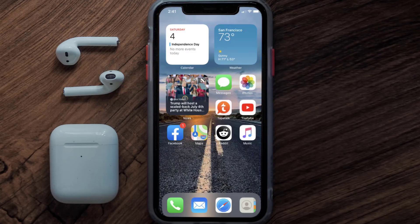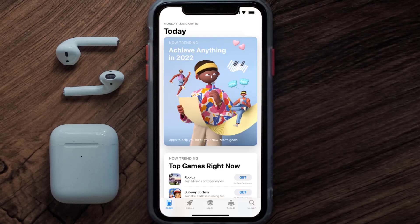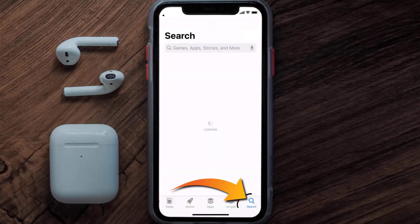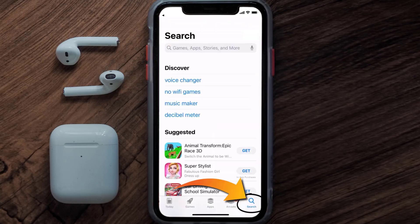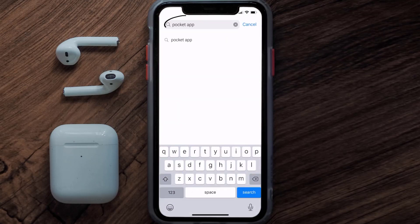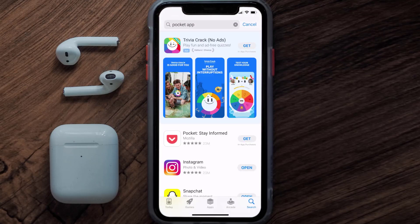Once uninstalled, open up the App Store and search for the Pocket mobile app in the search bar, then click on the Get button to install it back on your device.